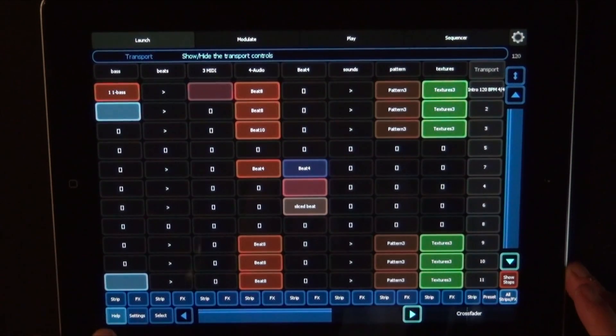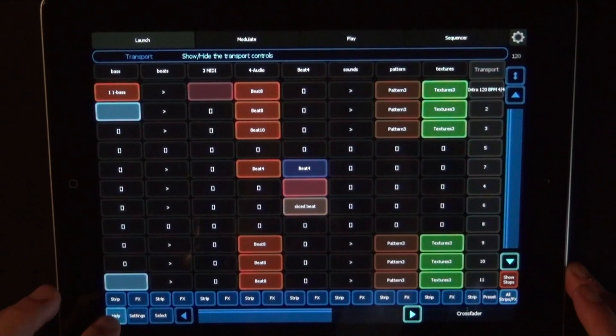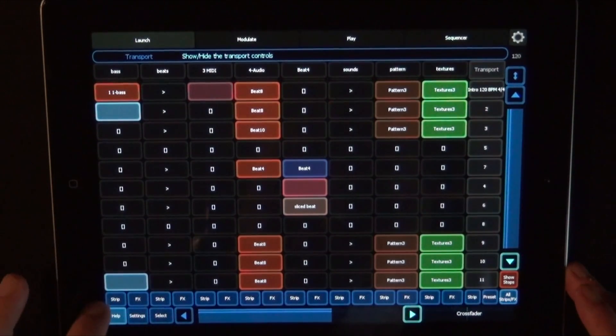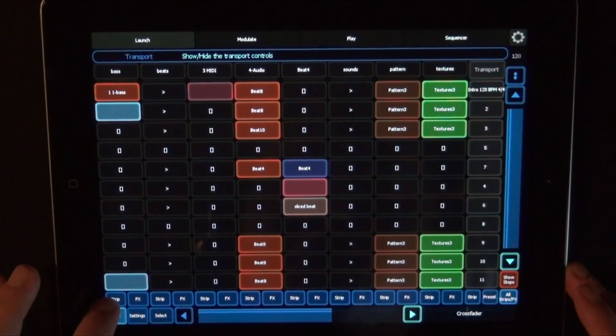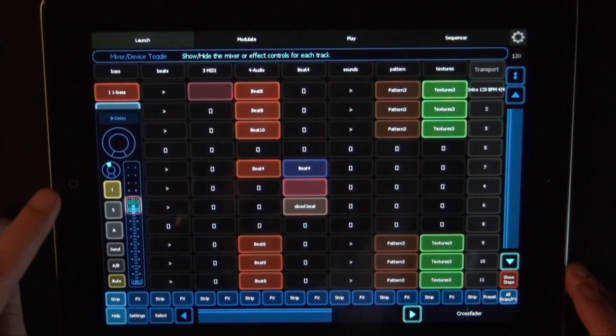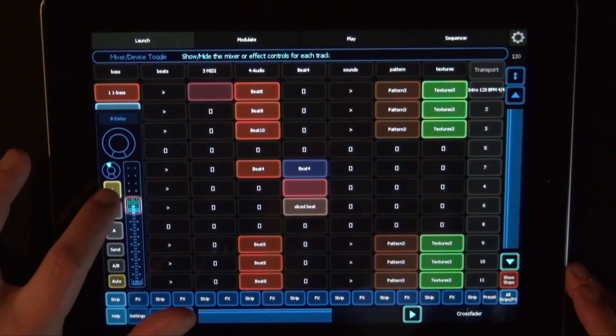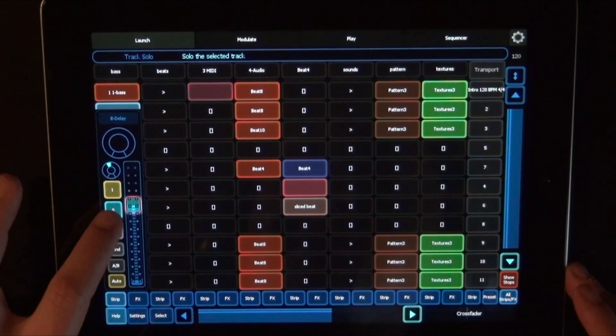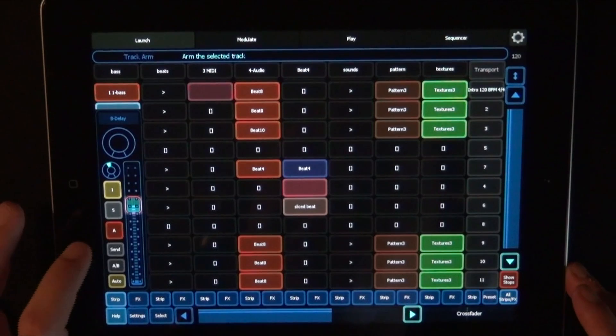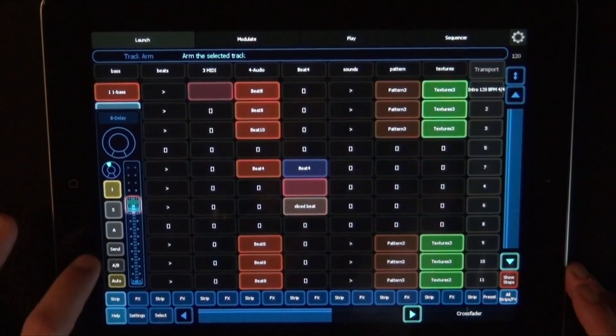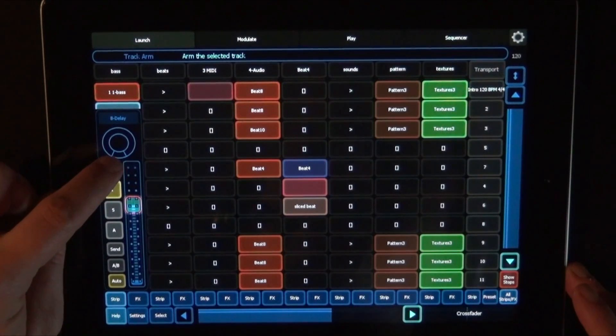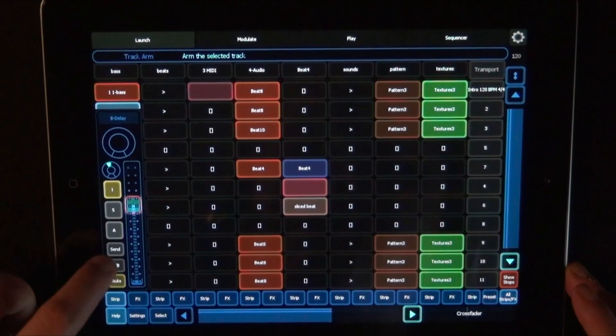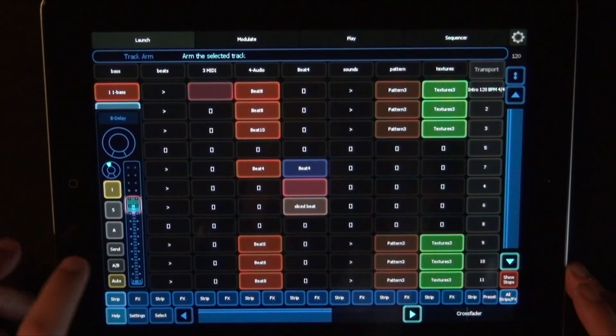And here at the bottom of each track, you have two buttons. One's called Strip, and one's called Effects. When you turn that on, you can mute the track. Unmute. Solo it. Arm it. Choose to send. And here you have an encoder. So you can dial in the amount that you want to send into the return.